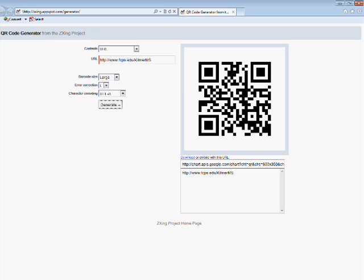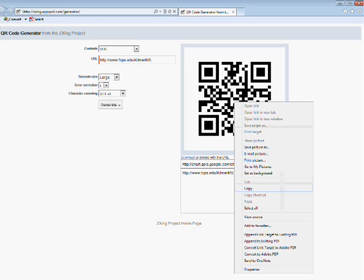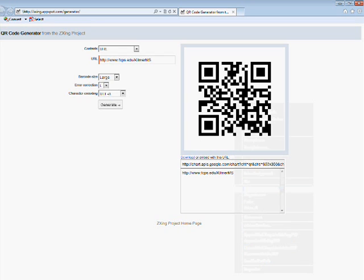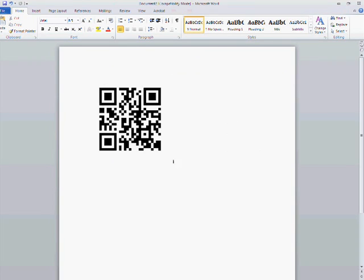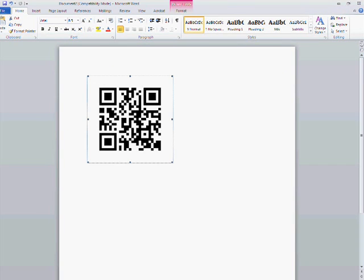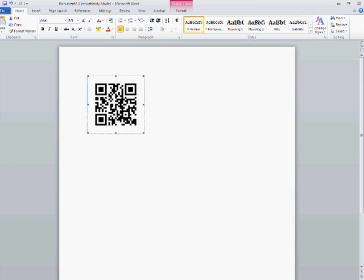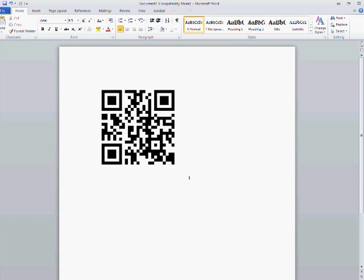You can then treat the code just like you would any image you find on the web. Right-click, Copy. You can paste it into an empty document. You can drag a corner and make it smaller or make it larger, and then you can print.